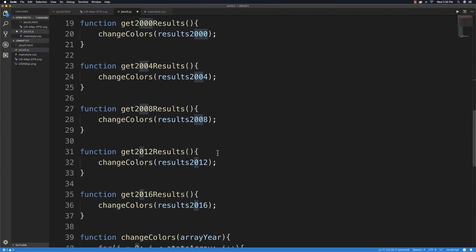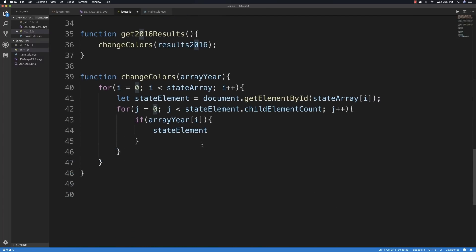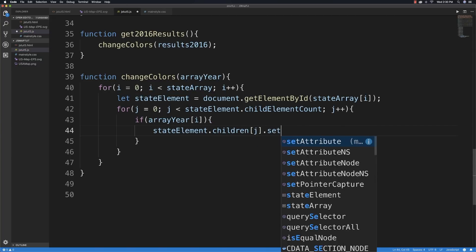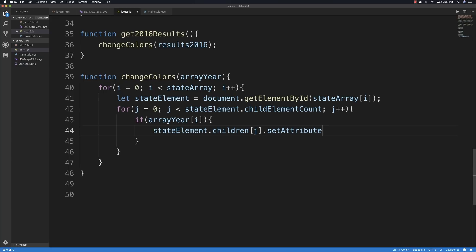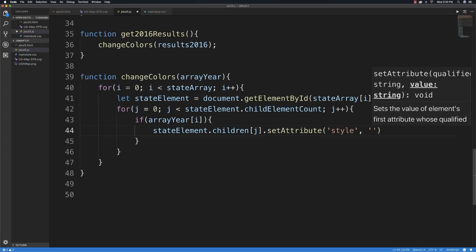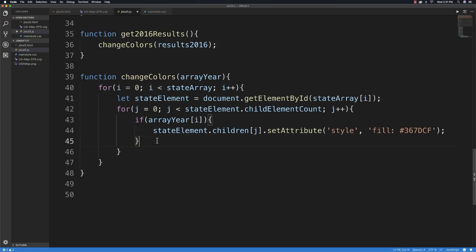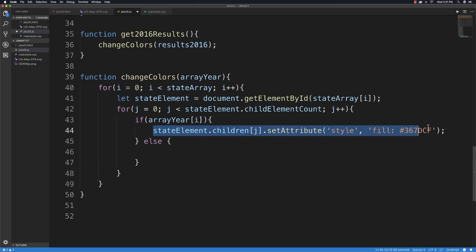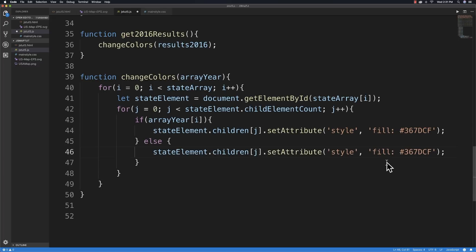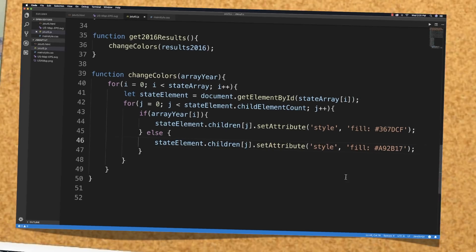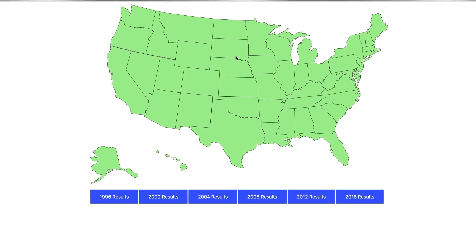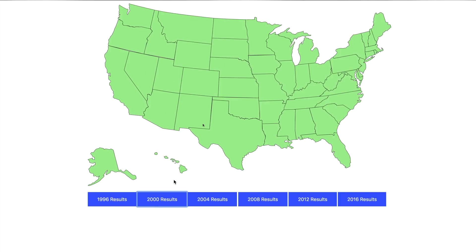Then I check: if the results array at index i equals one, I go to stateElement.children[j], call setAttribute to change the style, specifically the fill color, and set it to blue. In the else case — if it's not a Democrat win — I use setAttribute to set the fill to red, using the hex value A92B17. I make sure all my closing tags are in place, save, and jump over to test it.